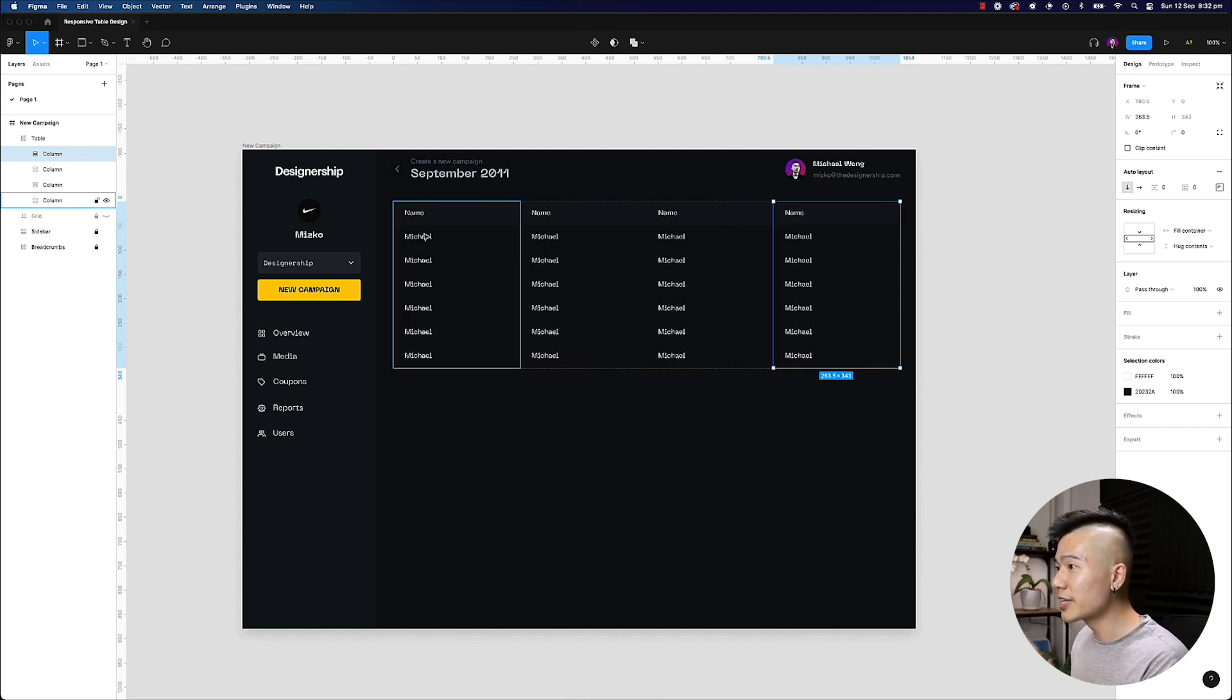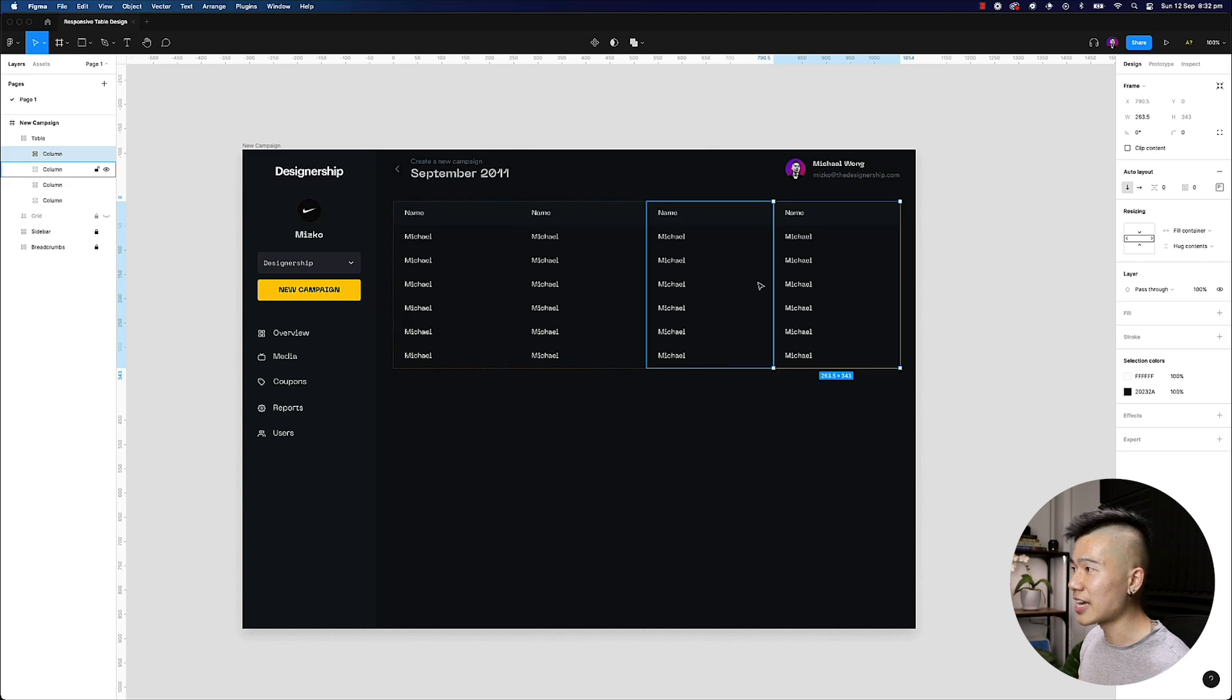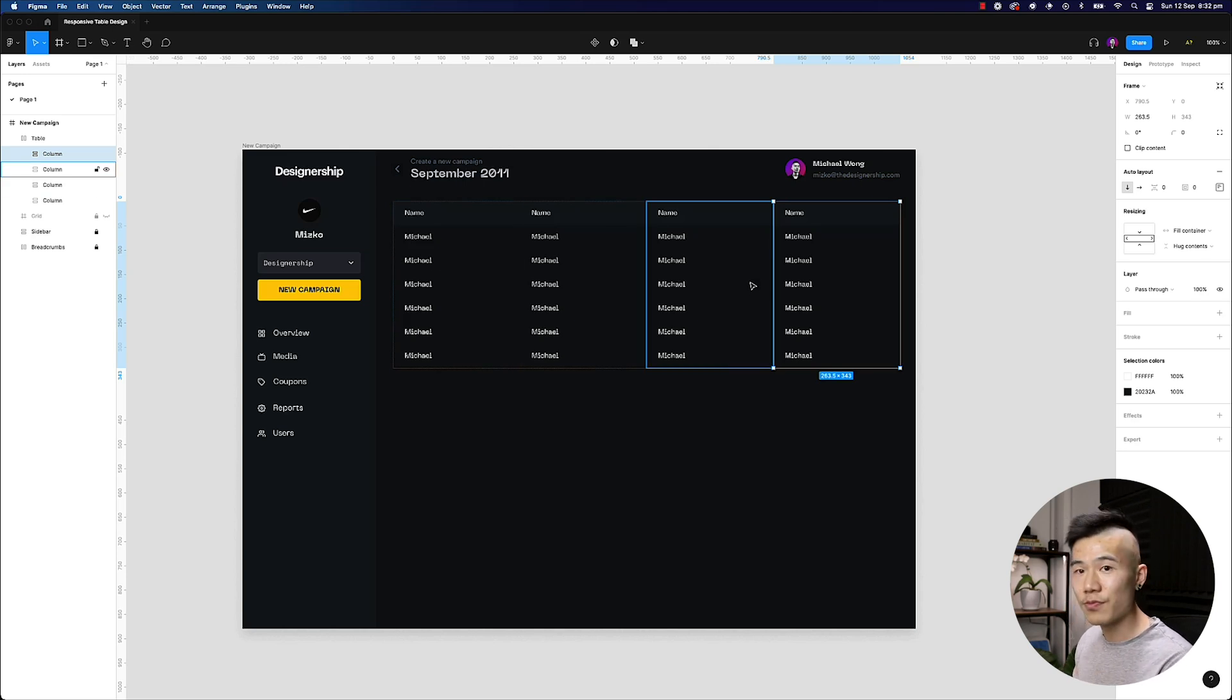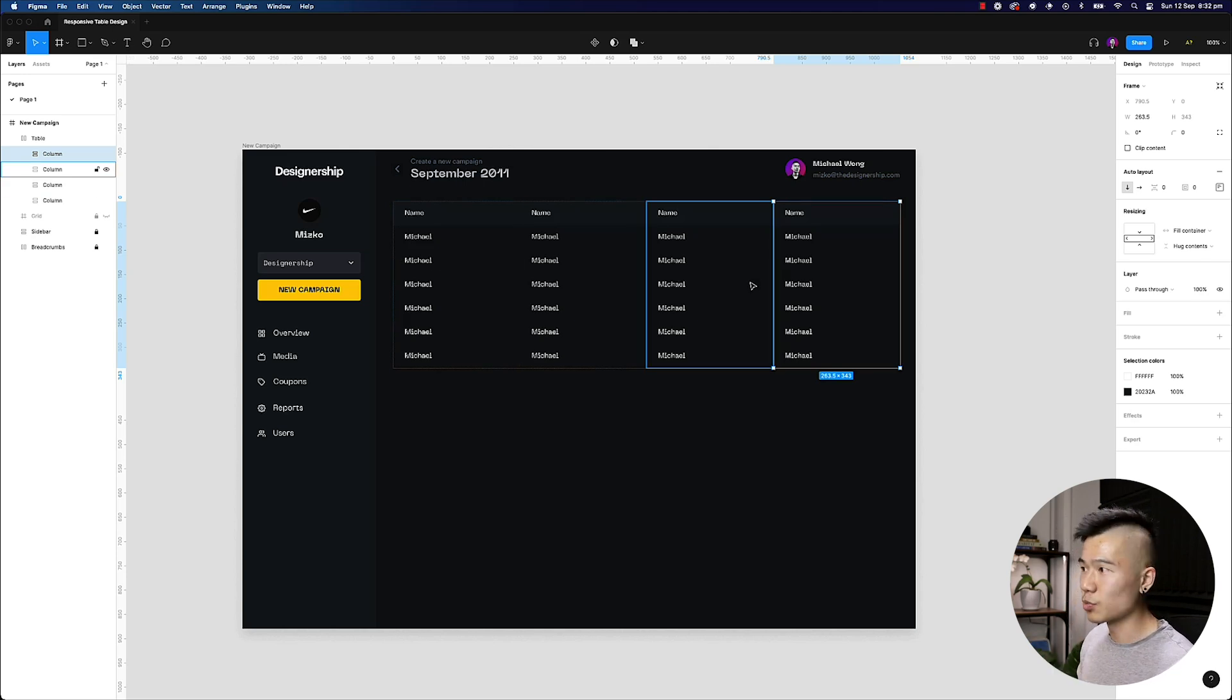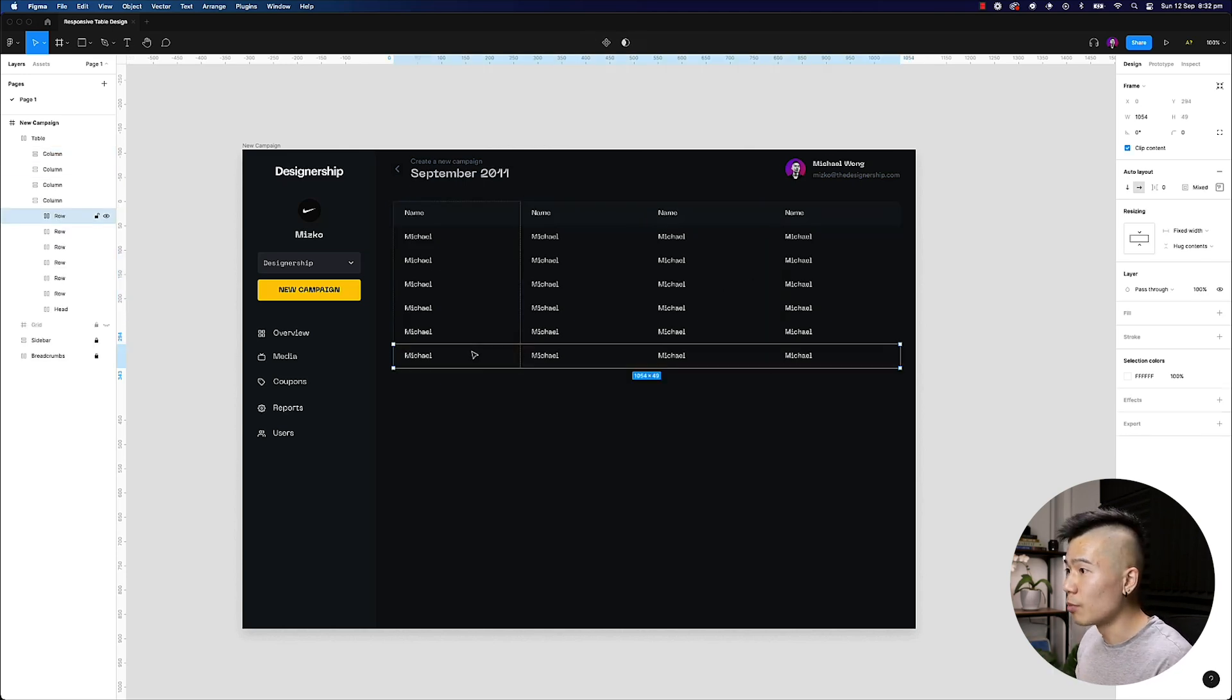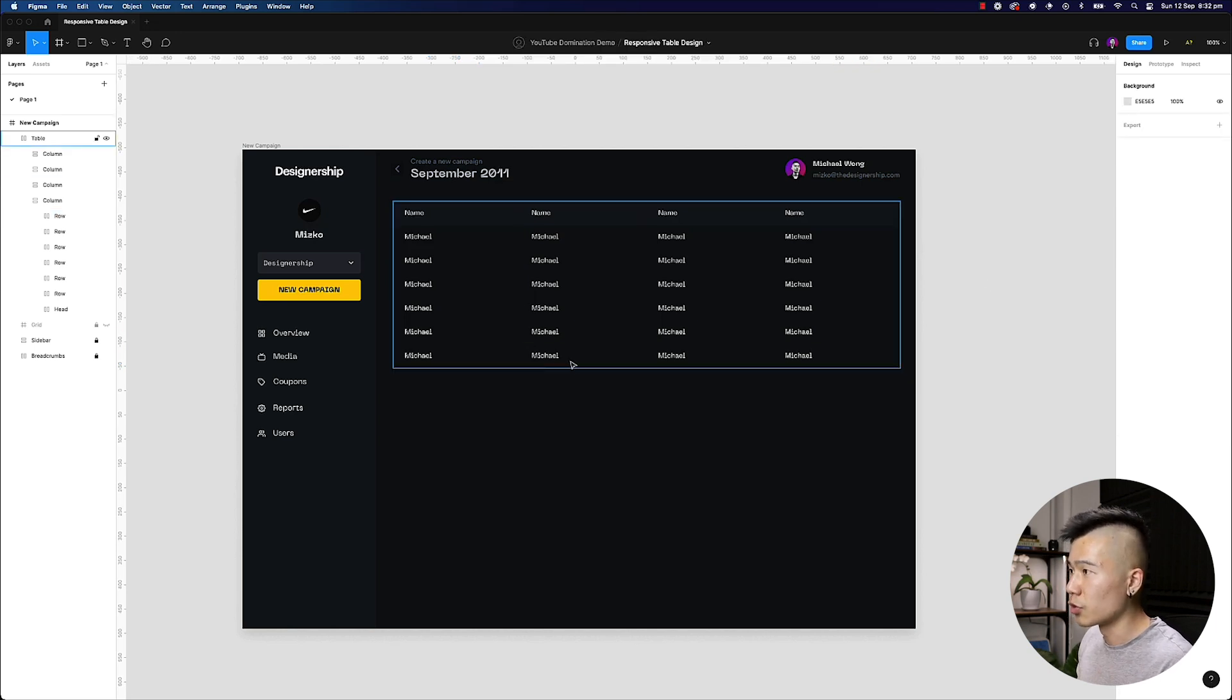So this is how you can create a highly responsive and scalable table design inside Figma, and it's systematic as well. So if you want to add more, all you have to do is hit command D and duplicate the rows.